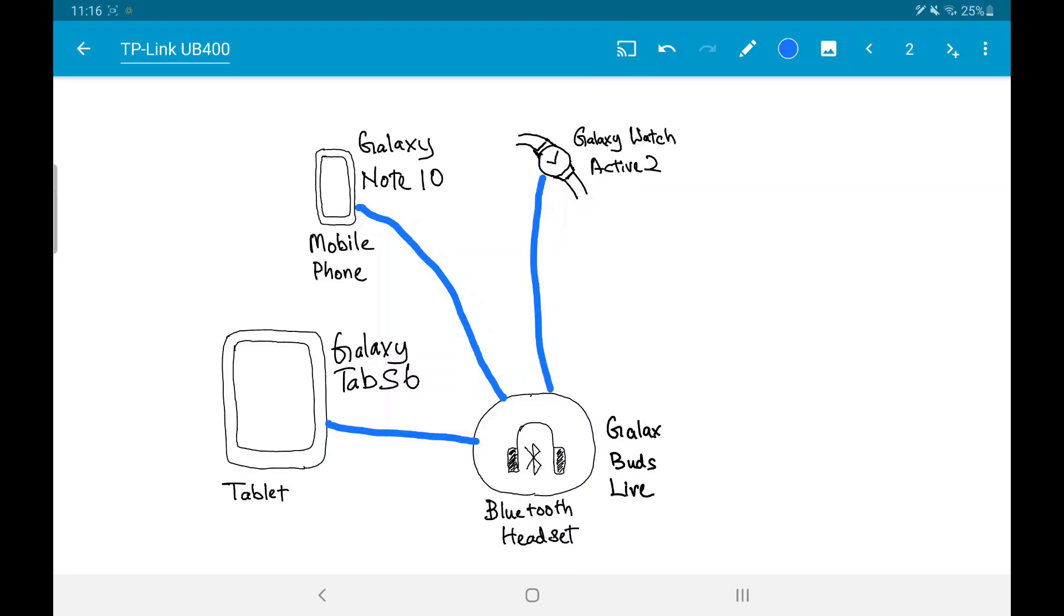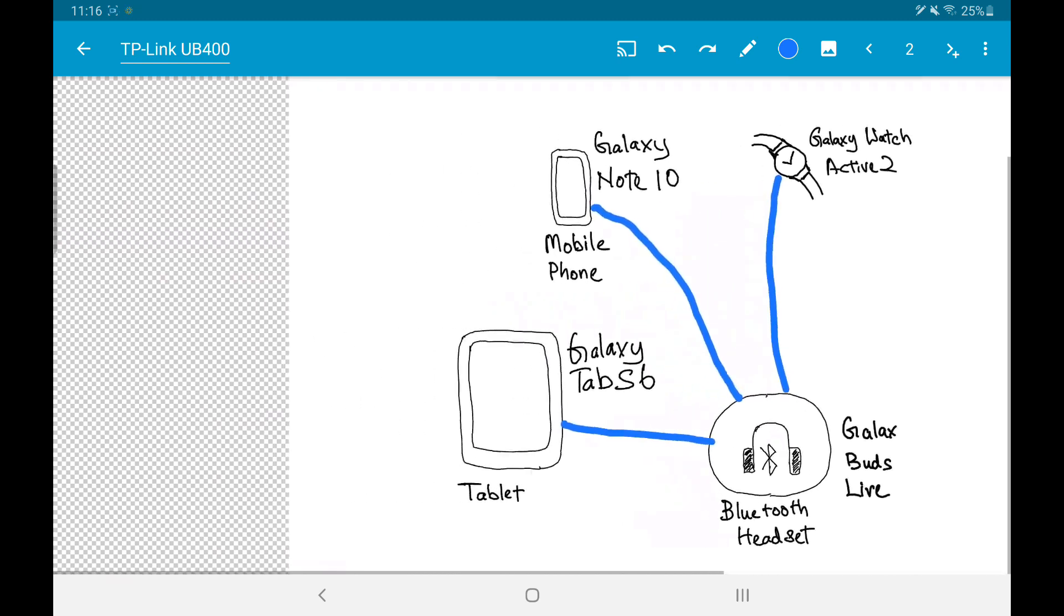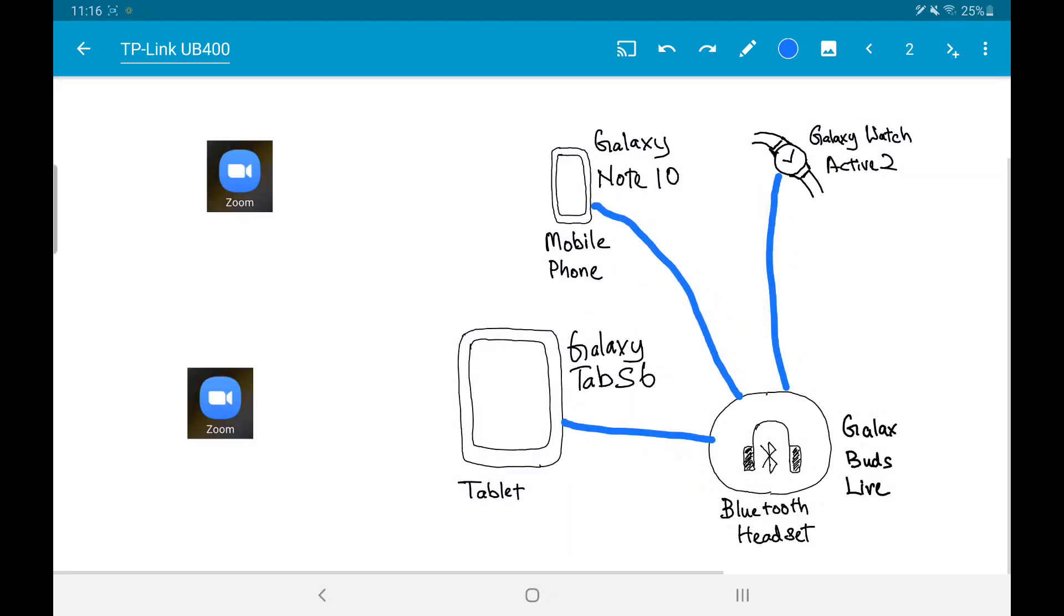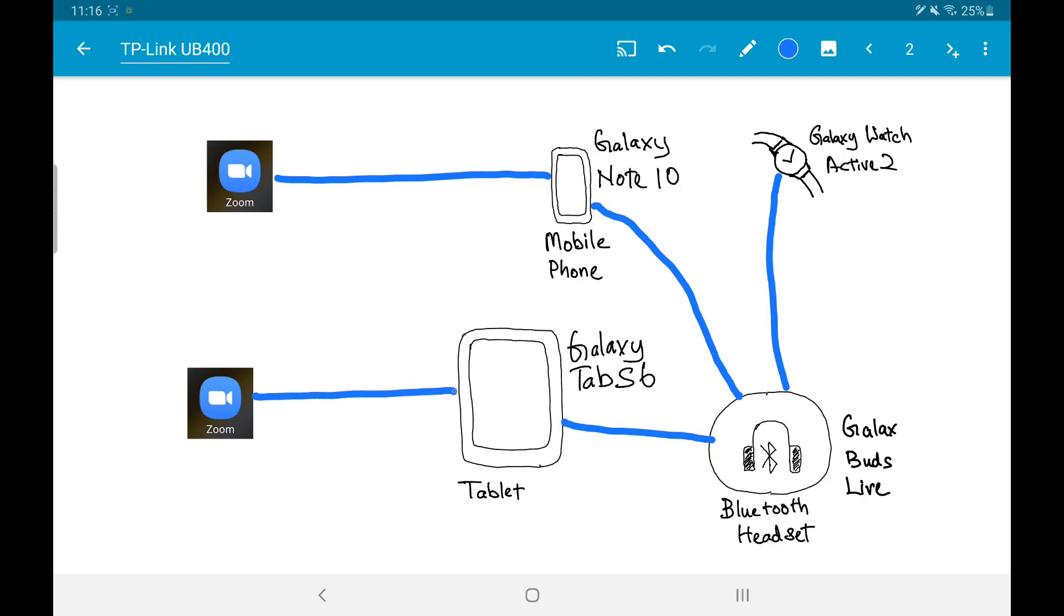In these two weeks, I've been using this Galaxy Buds Live for Zoom video conferences on my tablet and phone. I can hear everyone in the Zoom meeting pretty well, and they can hear me very clearly too. These earbuds work exceptionally well. They can even hear my subtle giggle, and those uh-huh sounds I make in my conversation.